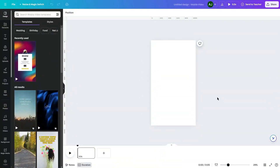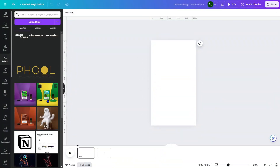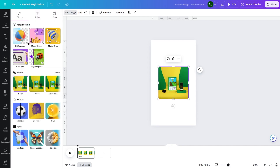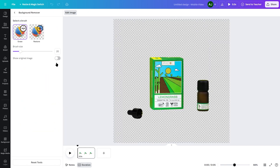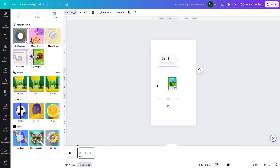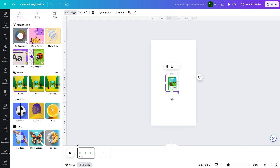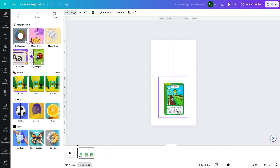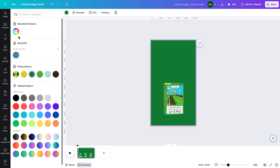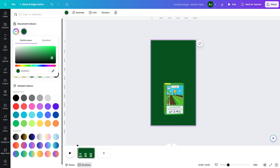Choose your desired canvas size. Take the product image without background. Choose a dark background from the same theme to highlight the product.